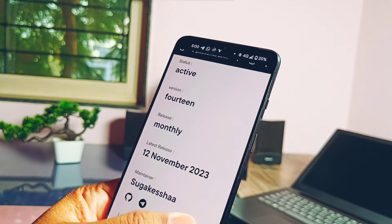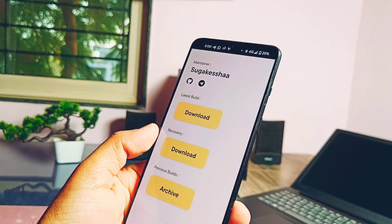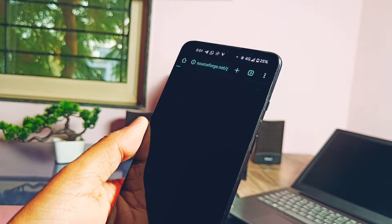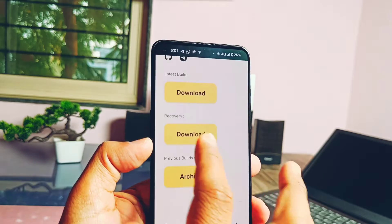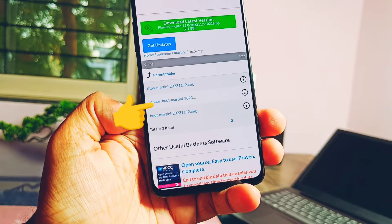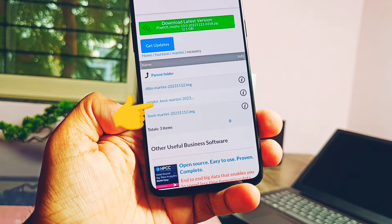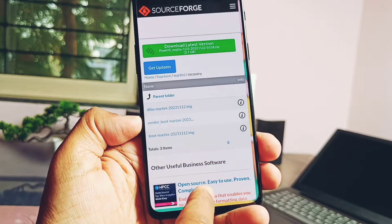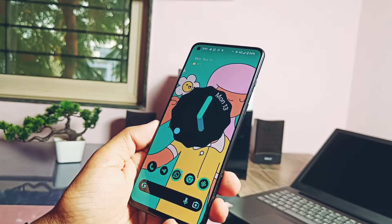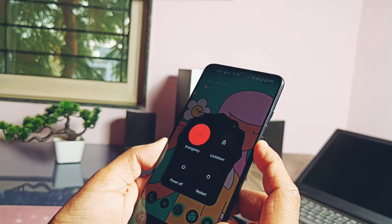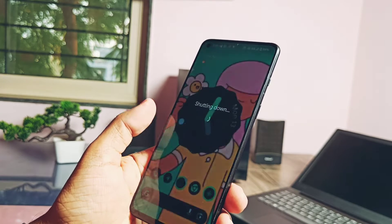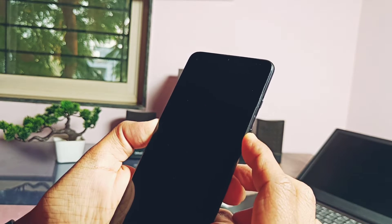Let's start with the flashing. If you are already on Pixel OS 13, then just download the ROM zip file. But if you are coming from a different custom ROM, then you need the ROM zip, boot image, and vendor_boot image files to flash. Detailed instructions for flashing from a different custom ROM are given under the video description.